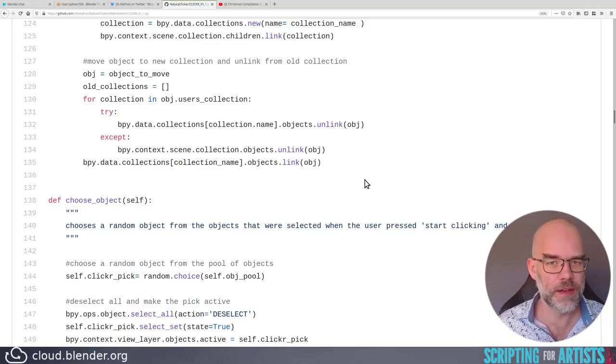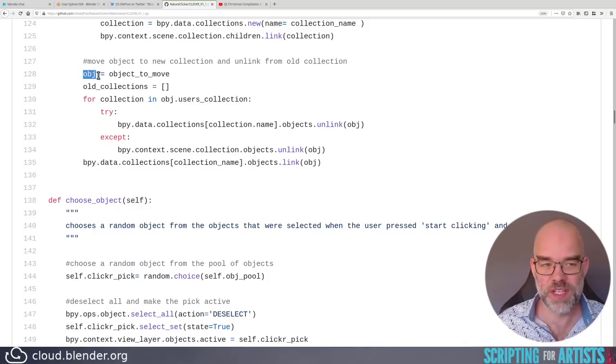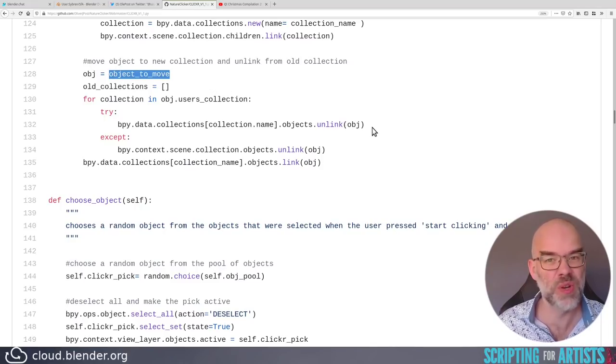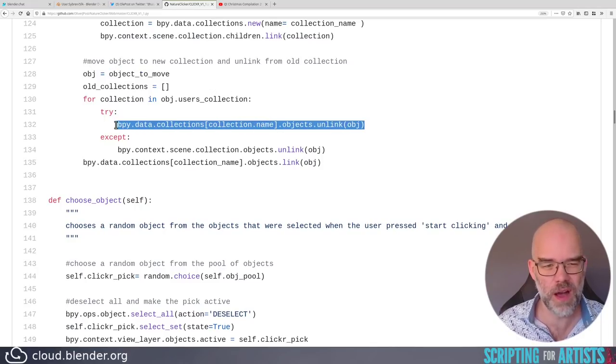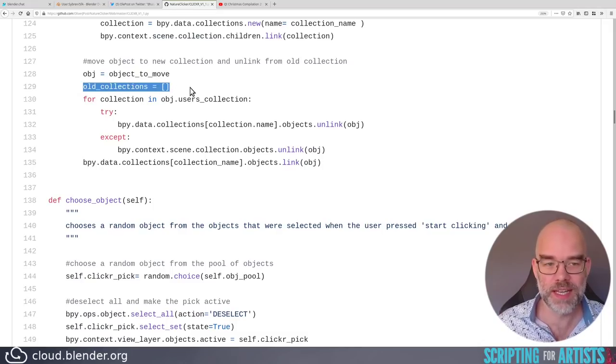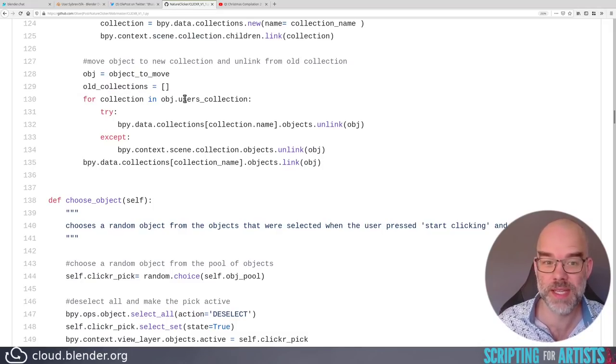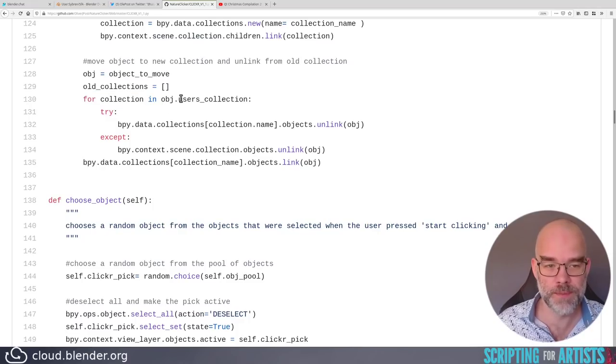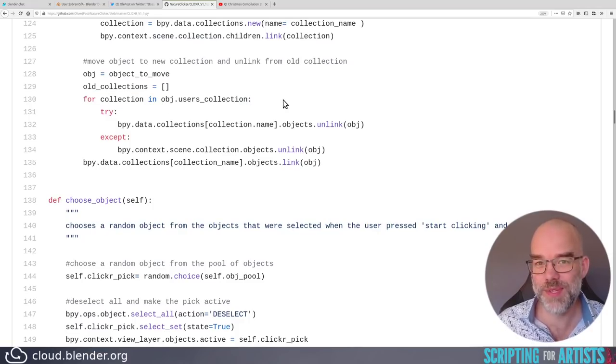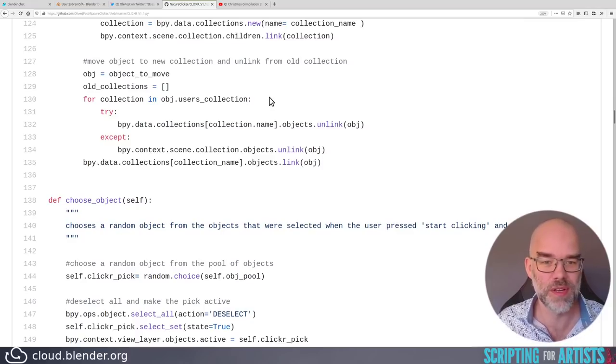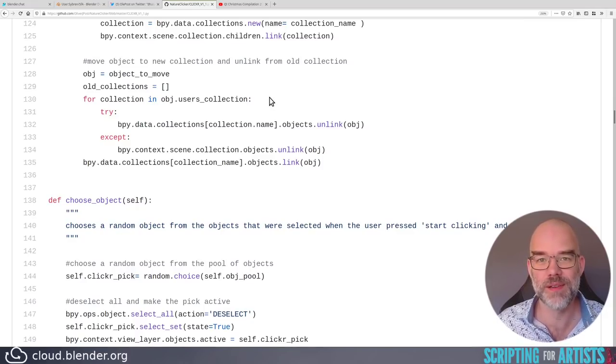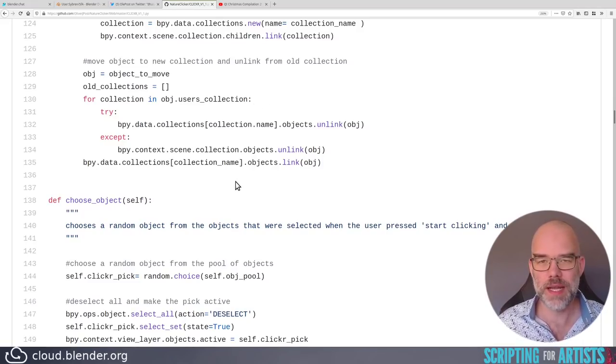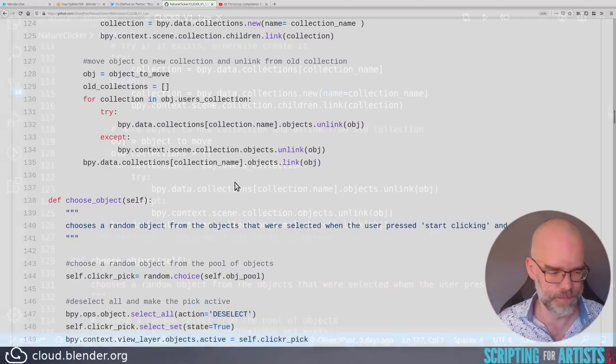Then on with the next bit of code, this is a loop that removes the object from all the collections that it's in, and then adds it to one specific collection, namely the one that was just created. However, it's done in a very indirect weird way. obj is assigned object to move, so I guess your lines were getting too long. There's a different way of handling that. Then old collections is an empty list that is never used again, and then we have a for loop that loops over object.usersCollection while it's also manipulating the collections the object is in.